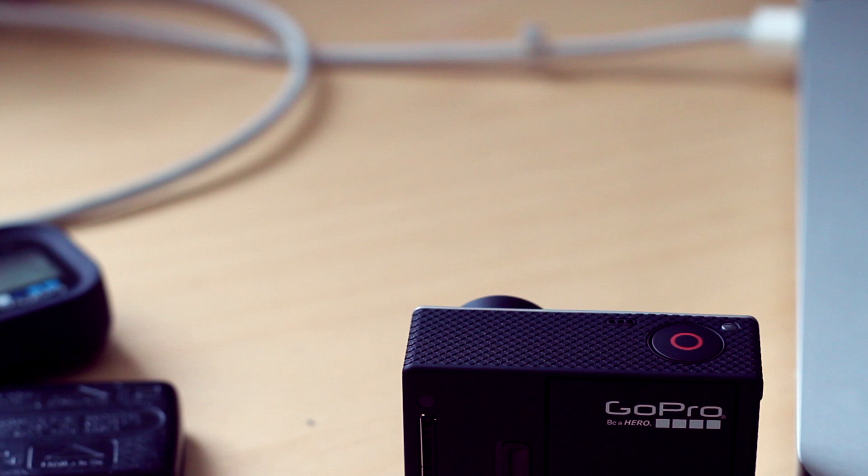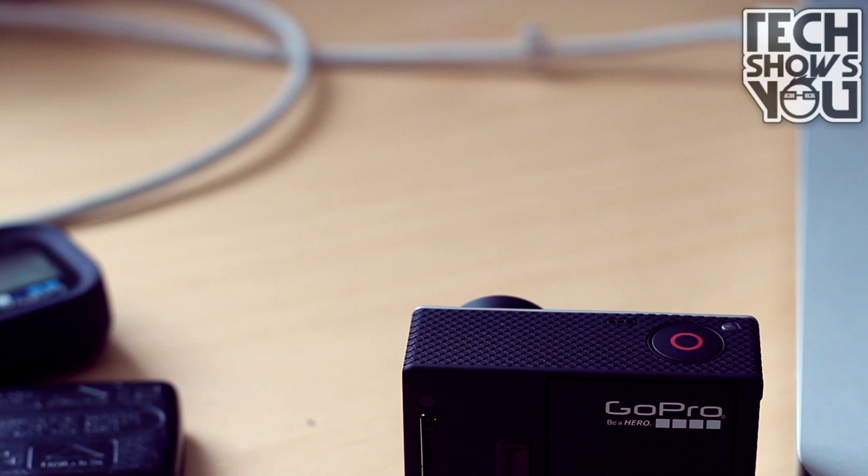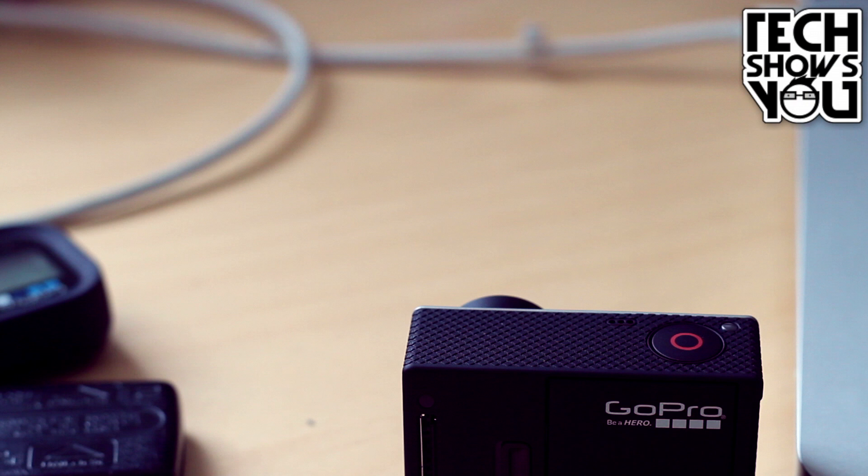Now I will note, this also includes a waterproof housing, which I do not show in this video, but that's definitely one thing to consider if you're going to buy this camera. Now without further ado, let's get right into the review.